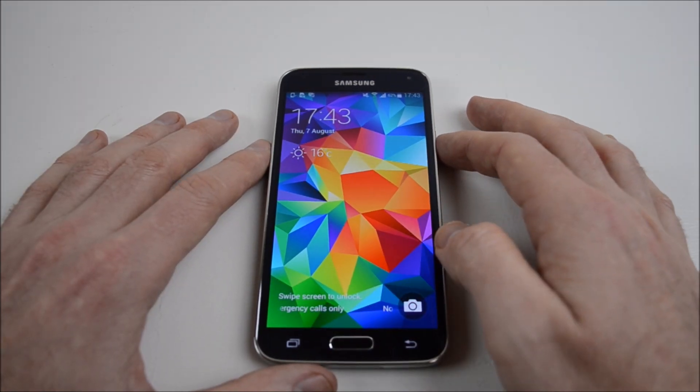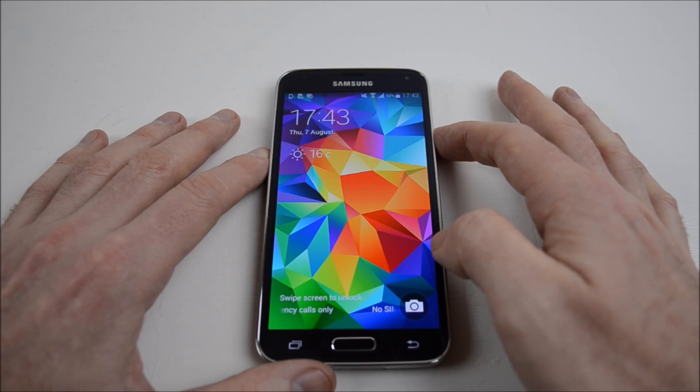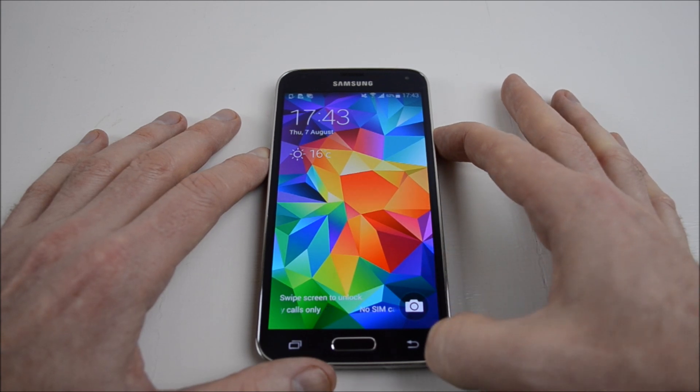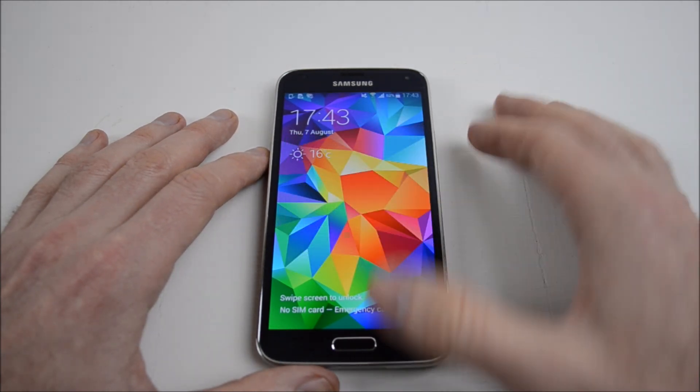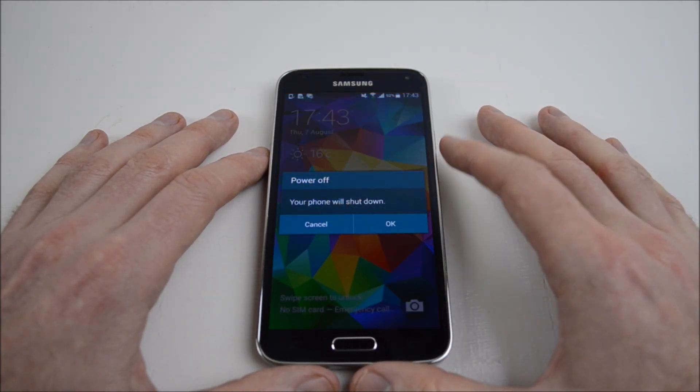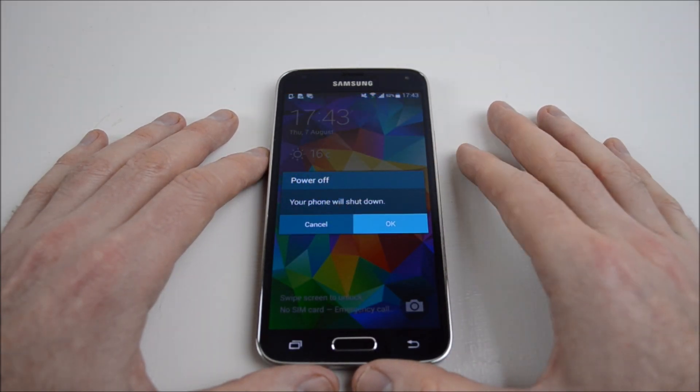The first thing you need to do is hold down your power button and power off your device, then hit OK.